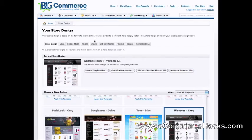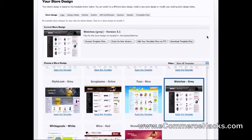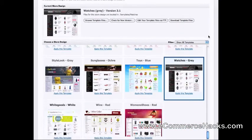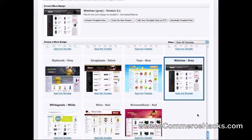As you can see here, my current store design is Watches Gray. At the time of this recording, BigCommerce has 95 beautifully, professionally designed templates that you can use — and keep in mind, these are all free, so it's a very great deal.